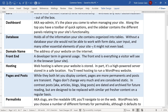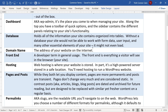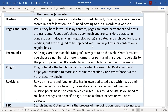Pages and posts both let you display content on your site. Pages are more permanent and considered static — they don't change very much. In contrast, posts, also known as articles or blog posts, are dated and archived for future reading, but are designed to be replaced with similar yet fresher content on a regular basis. Permalinks, also referred to as slugs, are the readable URL you'll navigate to on the web. WordPress lets you choose a number of different formats for permalinks, although it defaults to the post or page title.